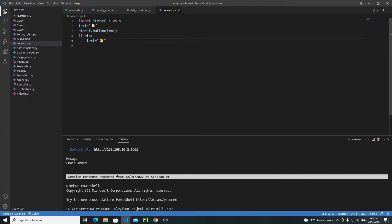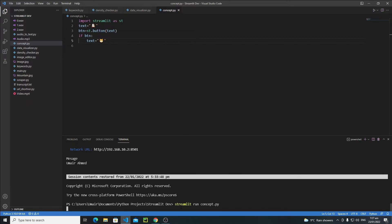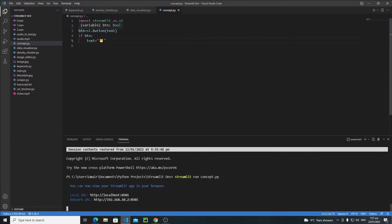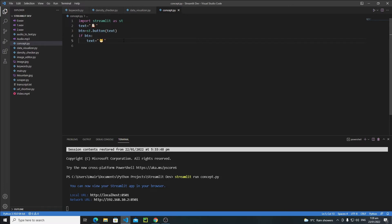Let's save it and see the output. Run the app with 'streamlit run concept.py'. So this is our button — whenever I click on it nothing is happening. The reason is that whenever you click the button, Streamlit reruns the whole application and it changes the text back to the dog emoji before it can actually display the cat.